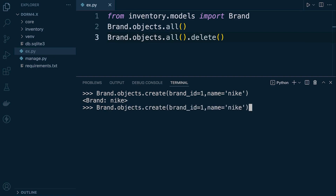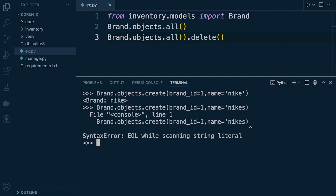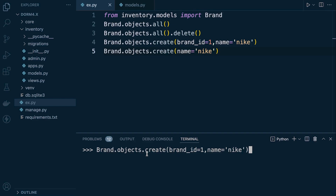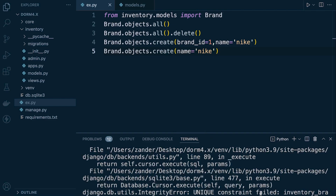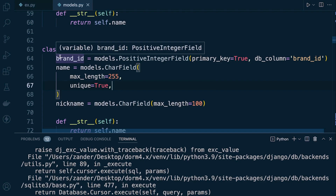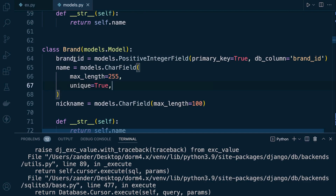If we accidentally create an incomplete statement we would produce an error giving us an indication of what the problem is. Another area where you might receive errors is if you try to insert data that is meant to be unique in the database. If we try to insert or create data with the same brand ID again, we return a unique constraint failed because we're trying to insert brand ID one which already exists. The primary key needs to be unique — we can't have two primary keys with the same value. Other fields can also be unique; this name field has also been set to unique, so the name also needs to be unique throughout the whole table.